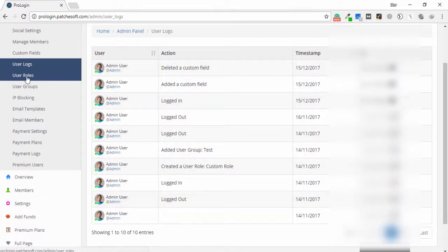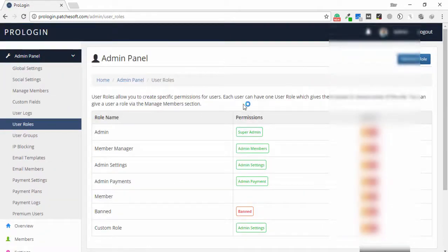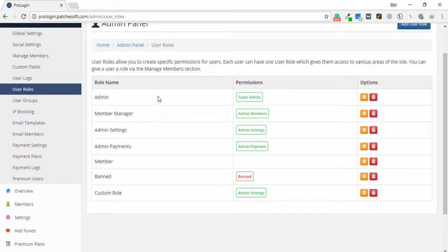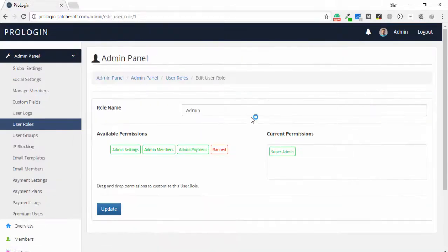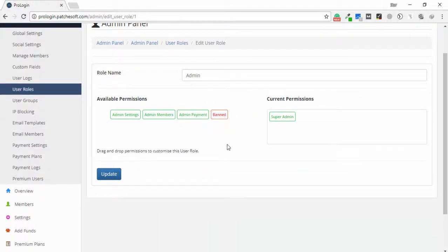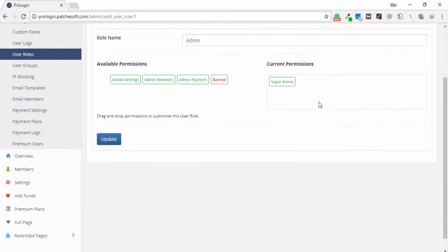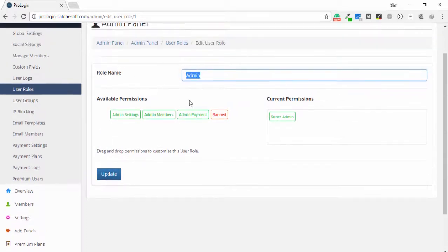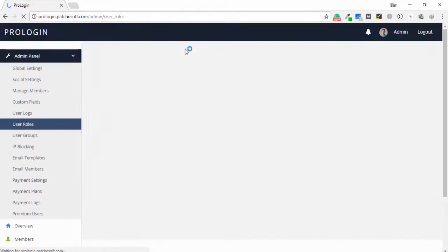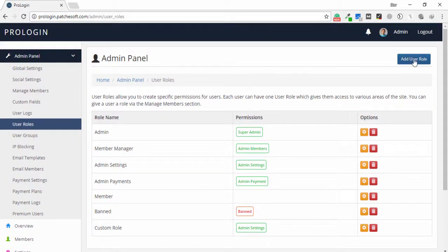Next is user roles. I click on user roles and I am able to perform different tasks such as manage users, edit users, delete users, and ban users. Roles available are super admin, admin, and member, each with configurable permissions. I can click edit on a role and, for example, change the ban permission, then click update to apply changes.